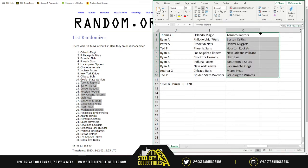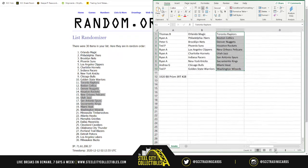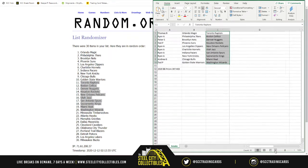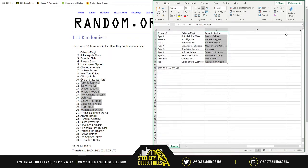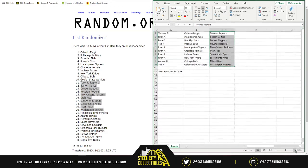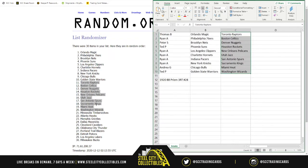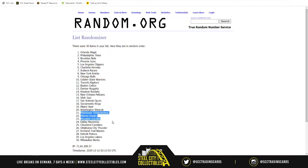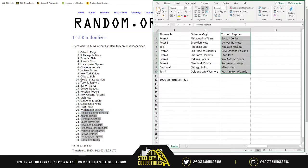Column D: Minnesota Timberwolves starts us off at 21, down to the Milwaukee Bucks at 30.